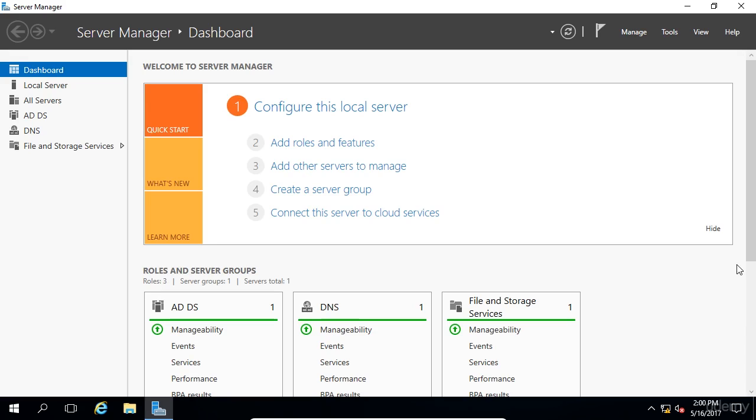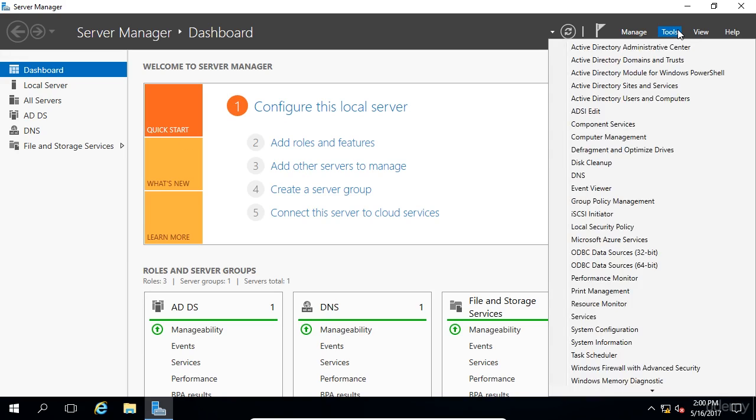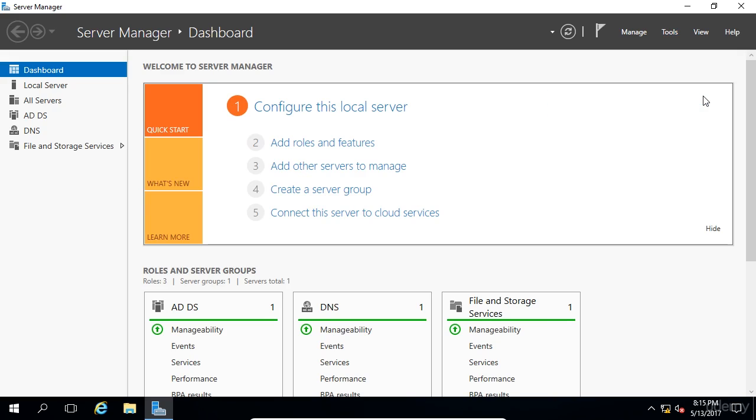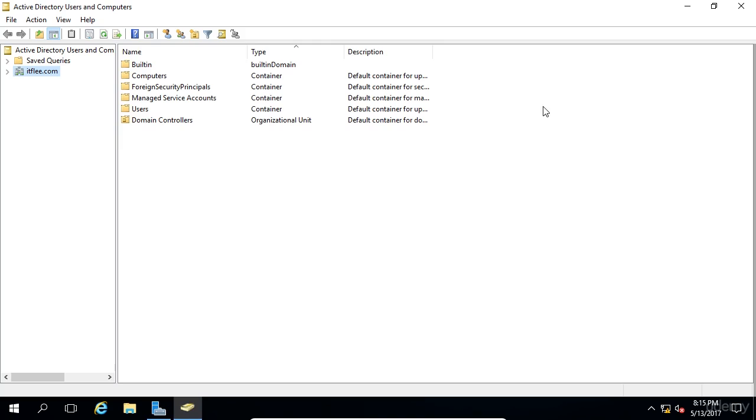The way you can access that is by logging into your domain controller and over here on the top right, we're going to select tools and then Active Directory users and computers. You can see it here, about the fifth or sixth one down. So if we select this, we'll have Active Directory pop up.